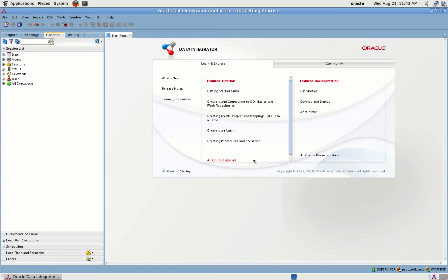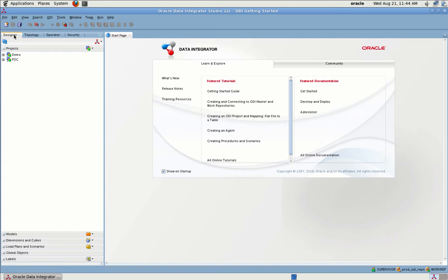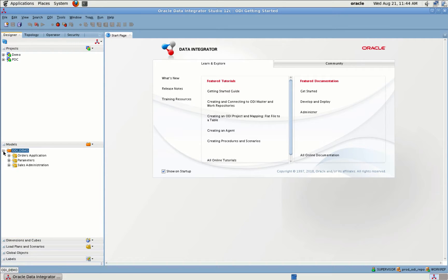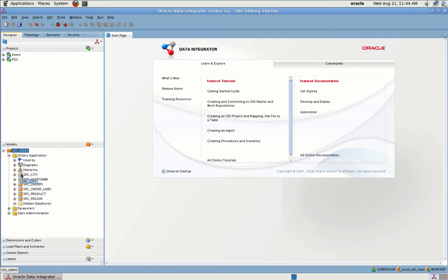ODI Studio provides four navigators for managing different aspects and steps of an integration project. First, let's look into Designer Navigator. Designer Navigator is used to manage metadata, design data integrity checks, and build transformations.